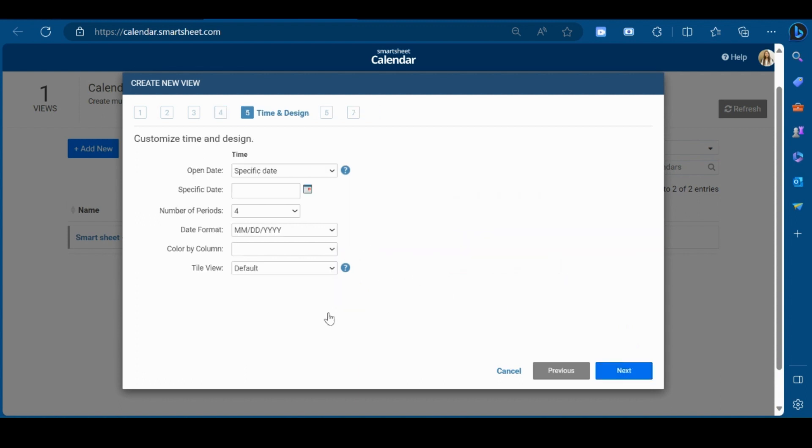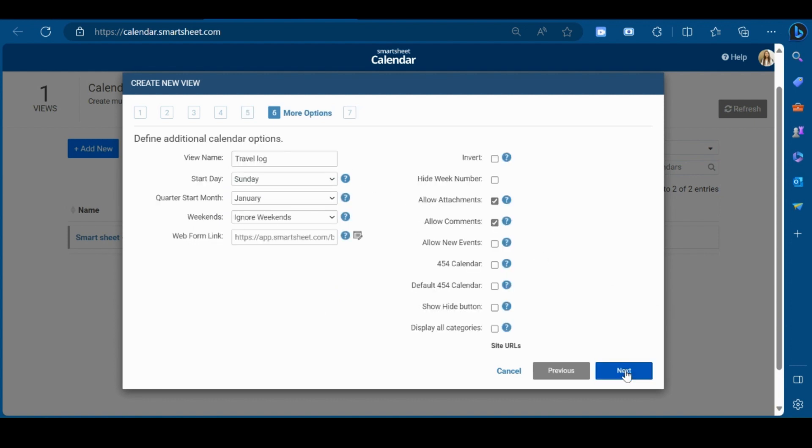You can set the time and design as per your requirement from here. Click on next. Here, you can customize additional calendar options. Click next.